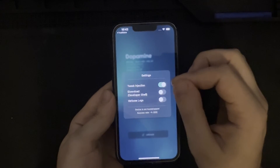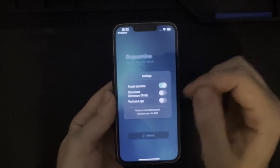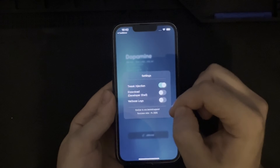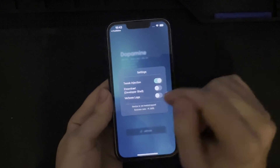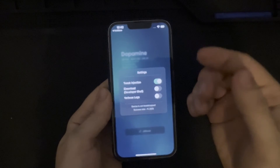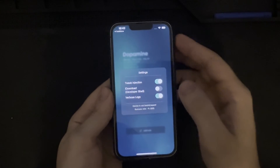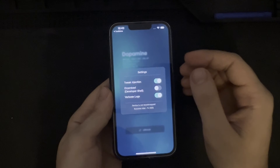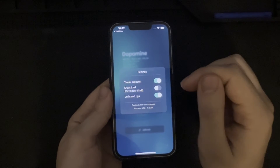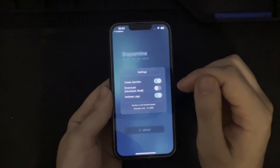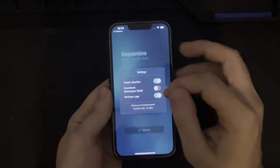We also have iDownload available, which would be a developer shell. The device is not yet bootstrapped. There are also verbose logs, just in case you are attempting this jailbreak and it is failing numerous times — it may be valuable to check verbose logs and see exactly where it is failing and what's going on.